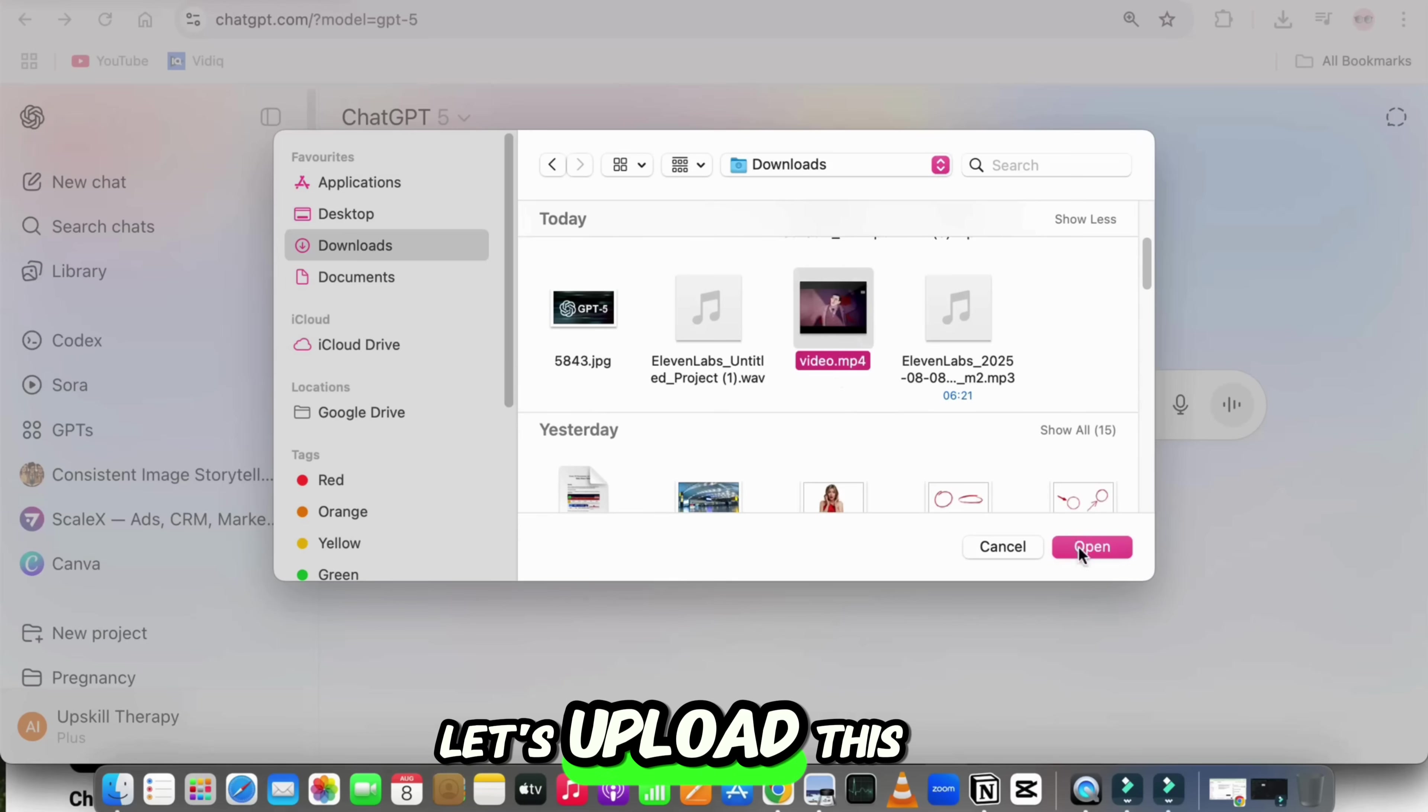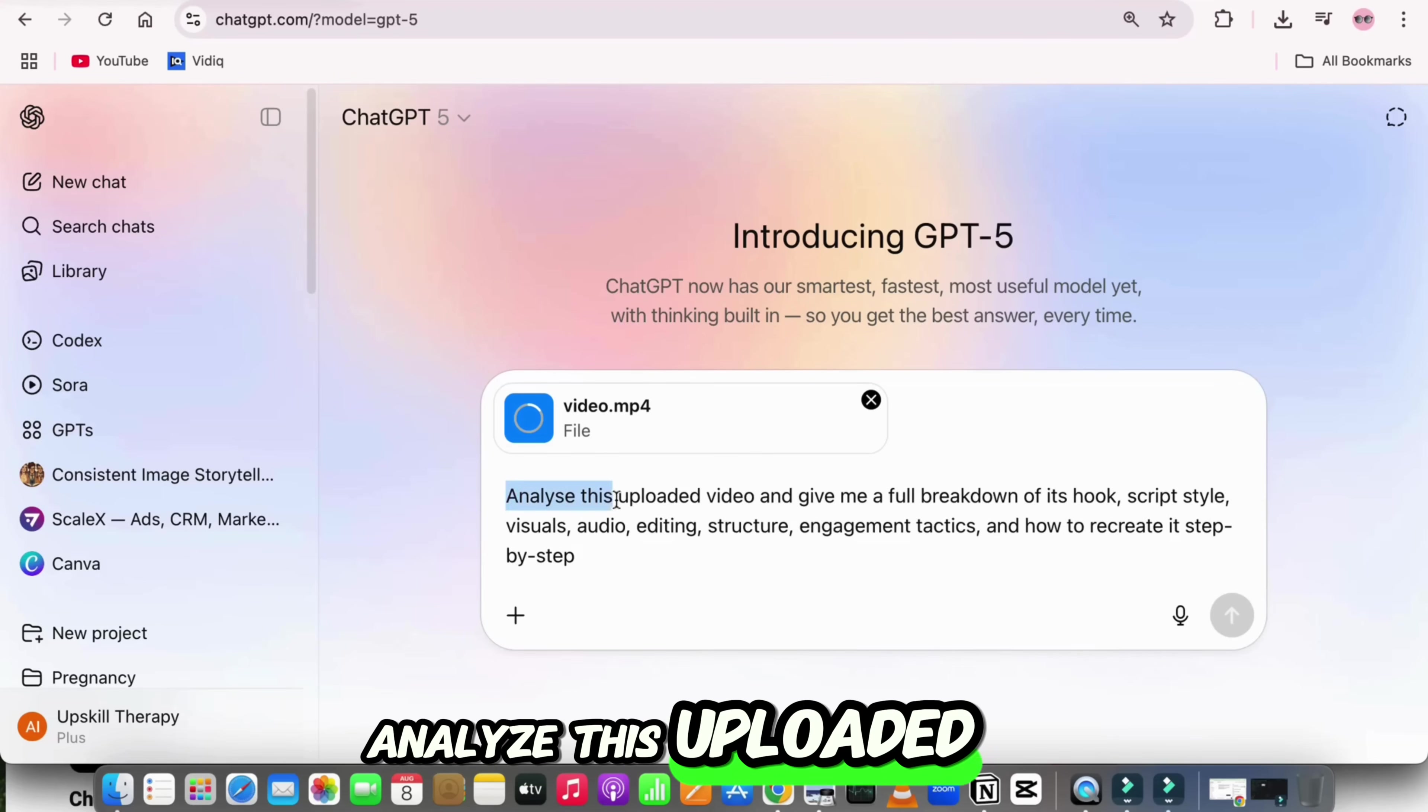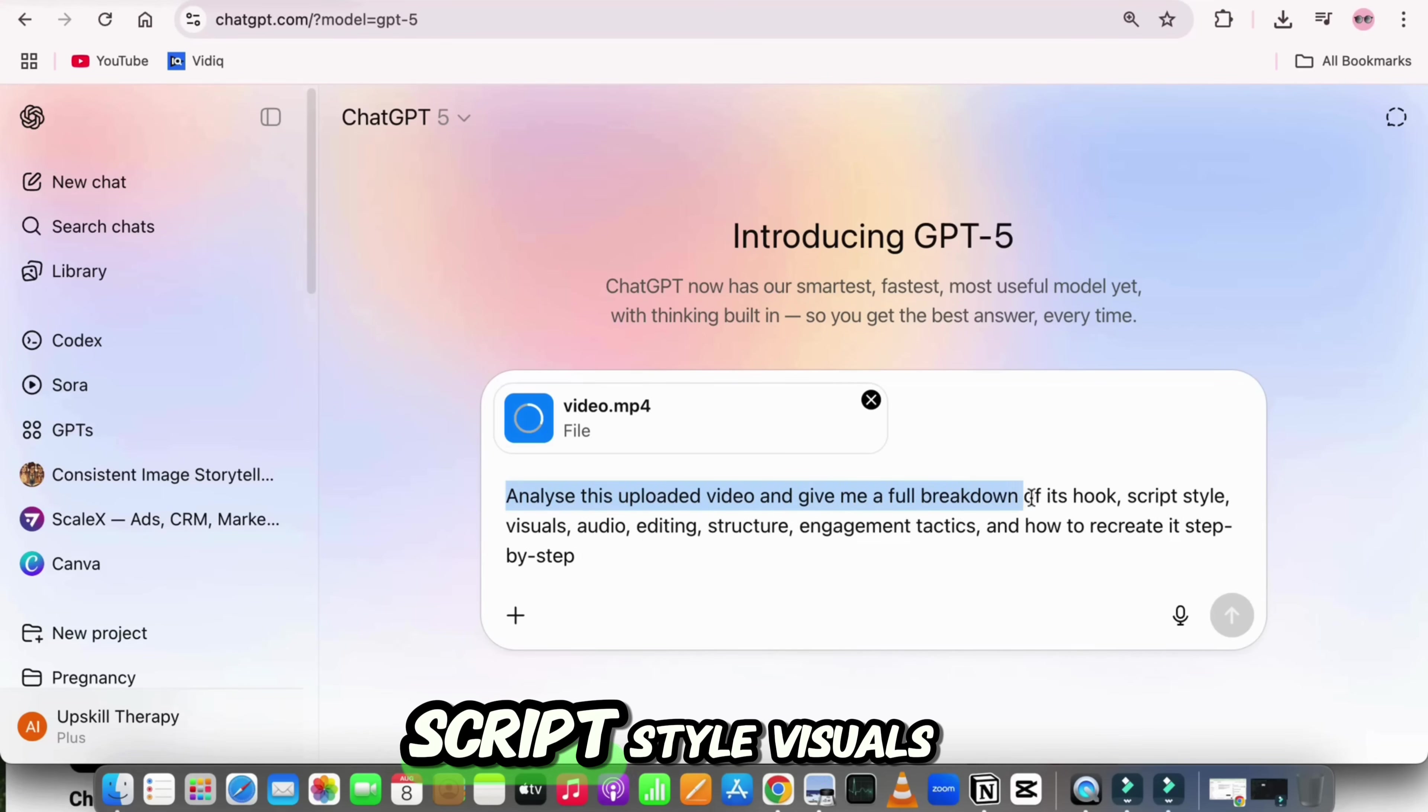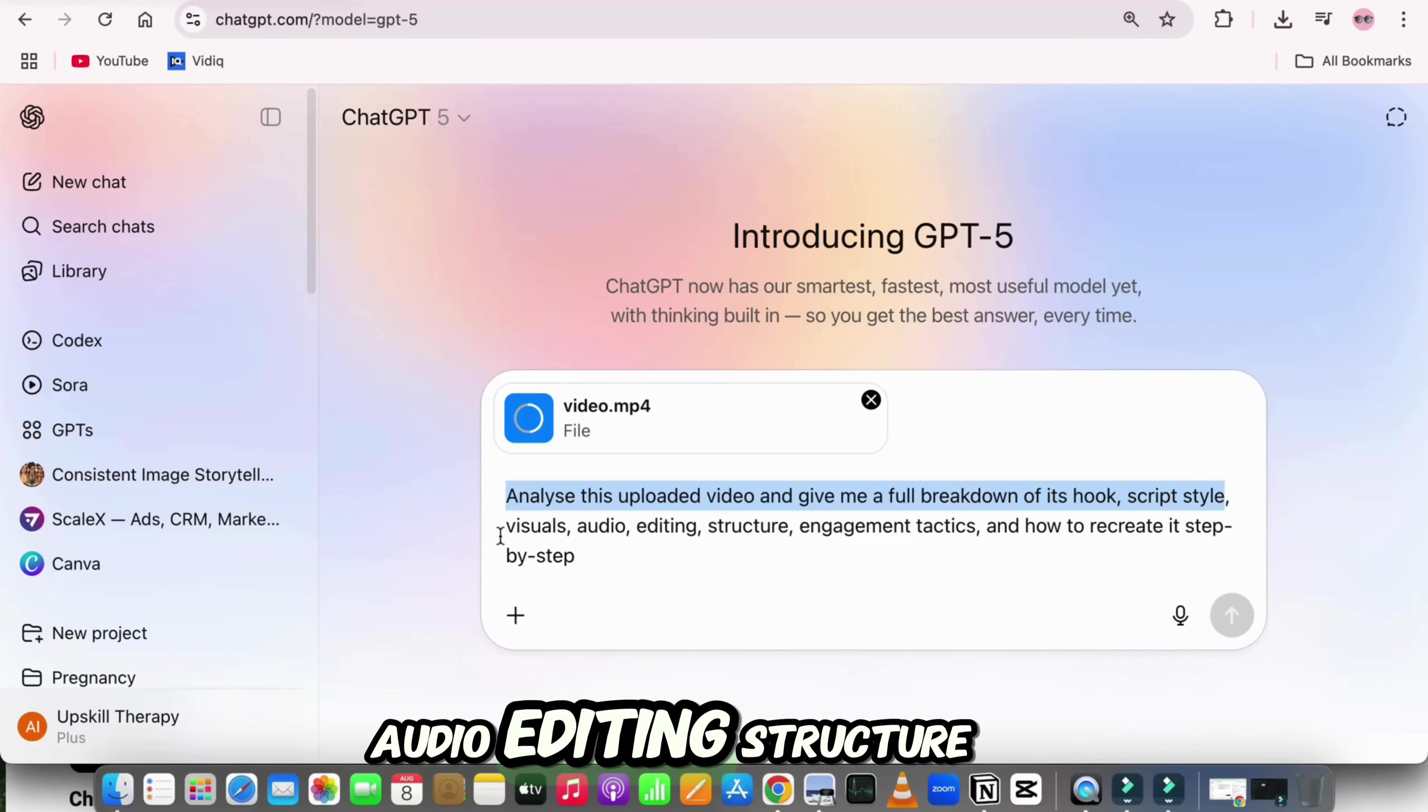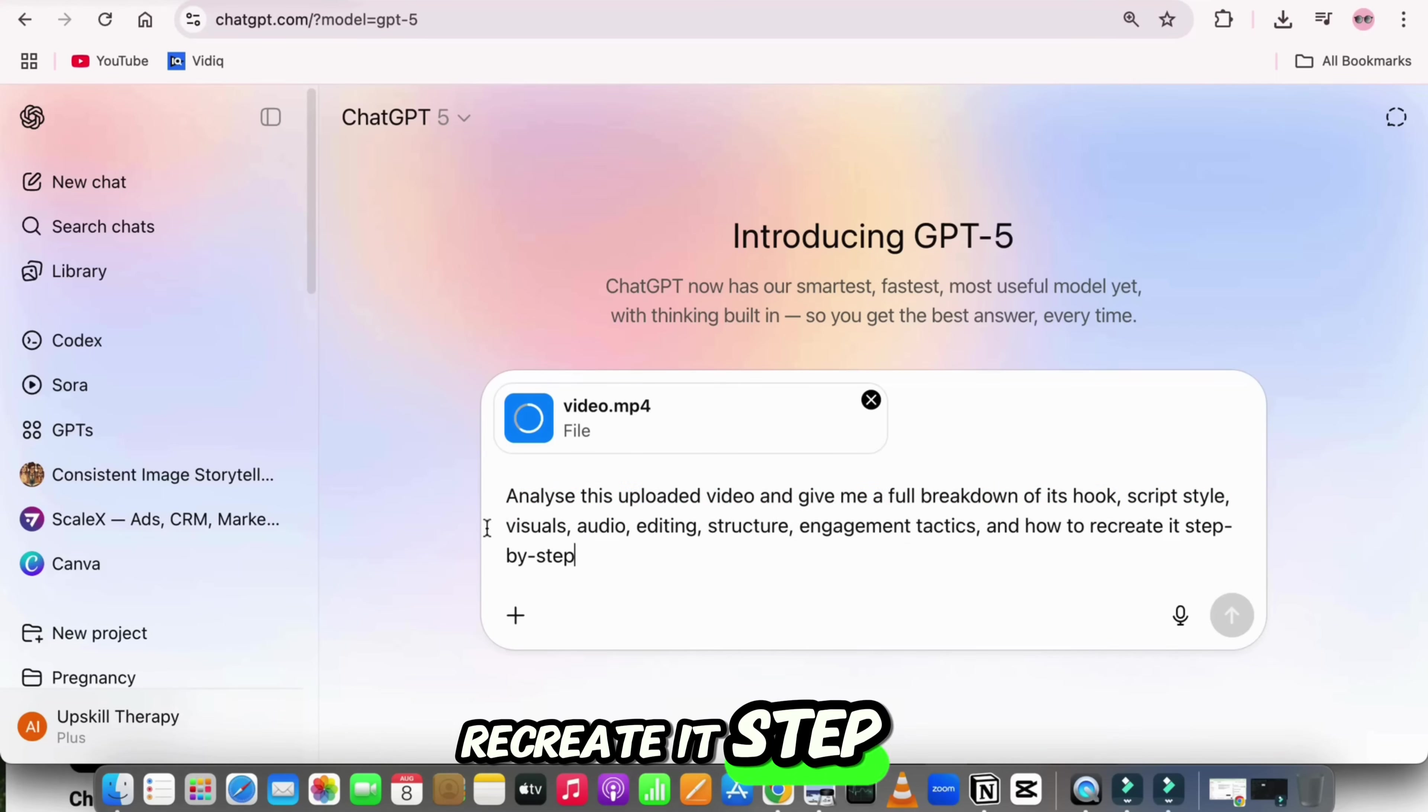So for example, let's upload this video in GPT-5, and I will write this prompt: analyze this uploaded video, and give me a full breakdown of its hook, script style, visuals, audio, editing, structure, engagement tactics, and how to recreate it step-by-step.